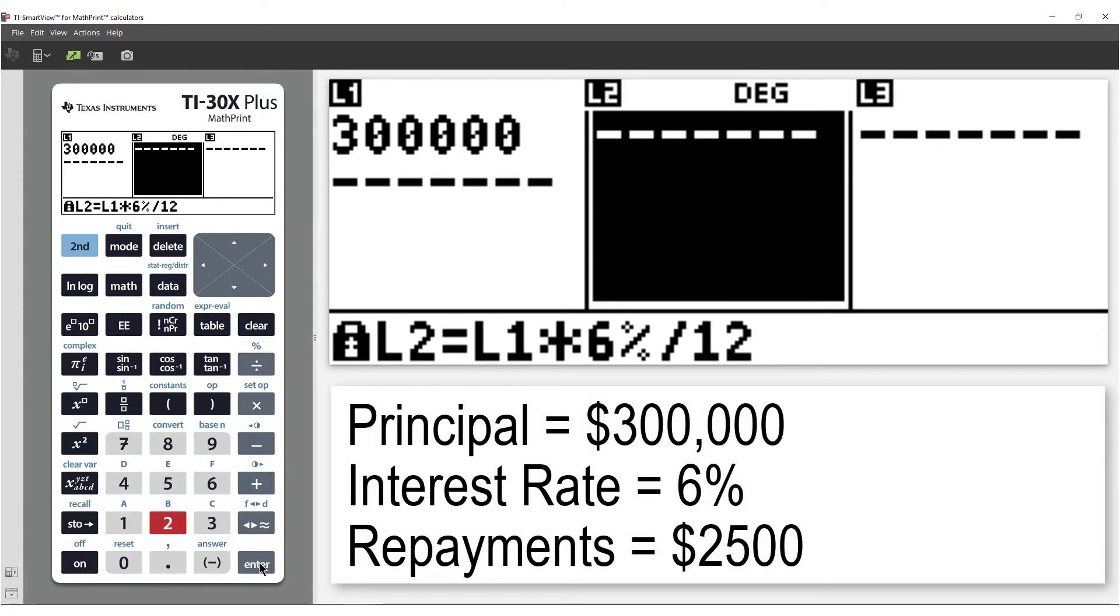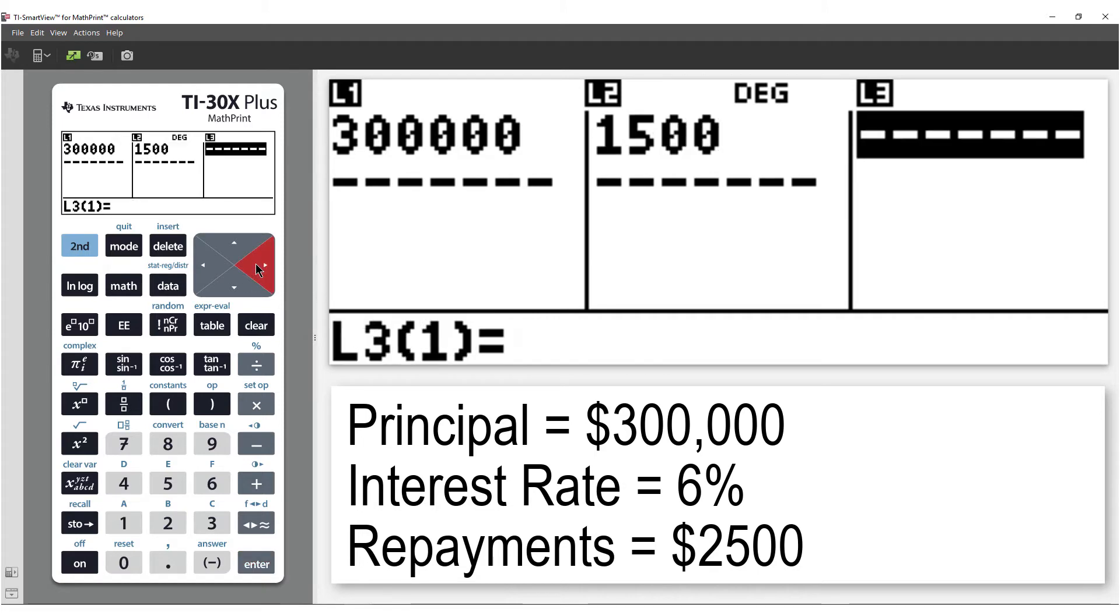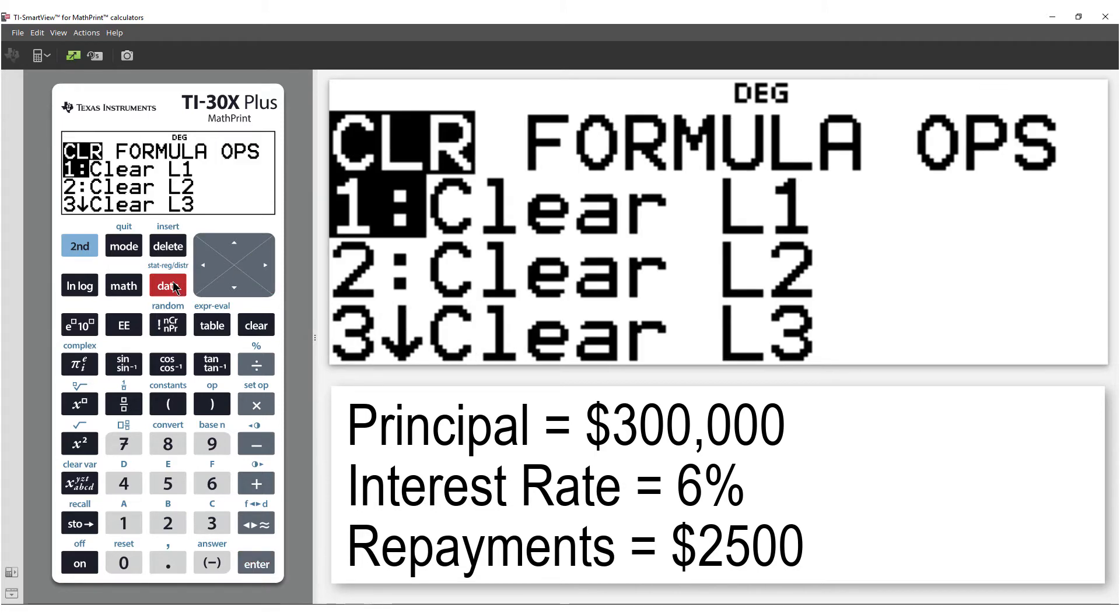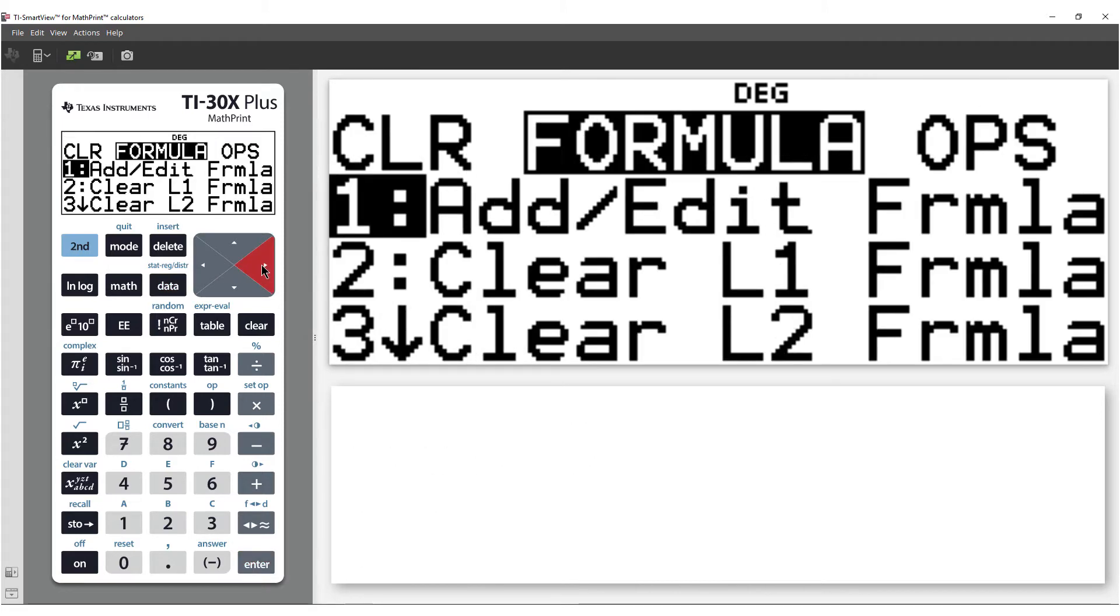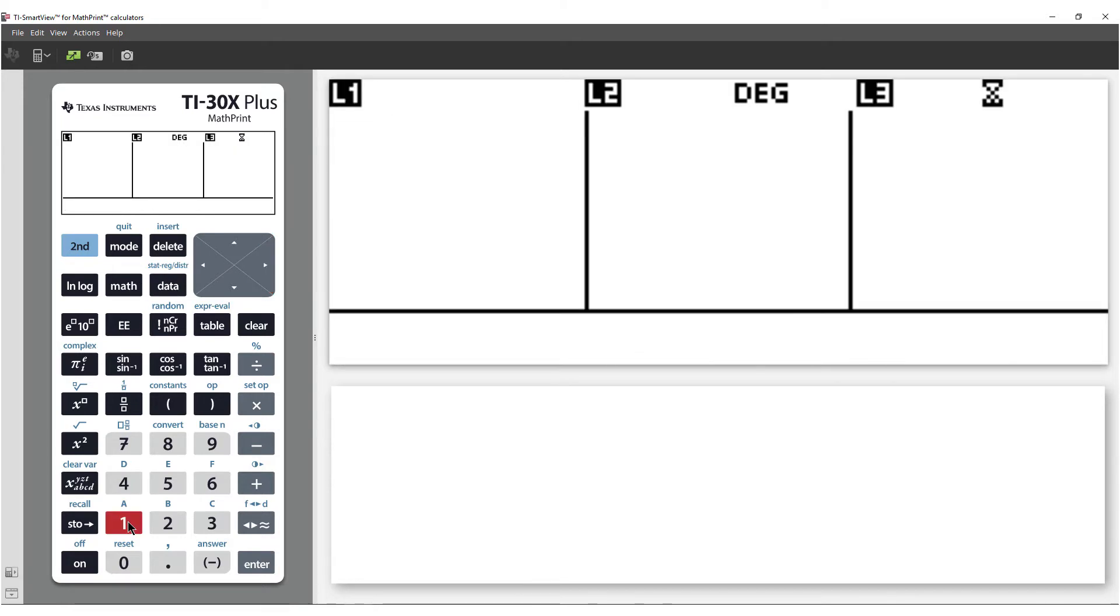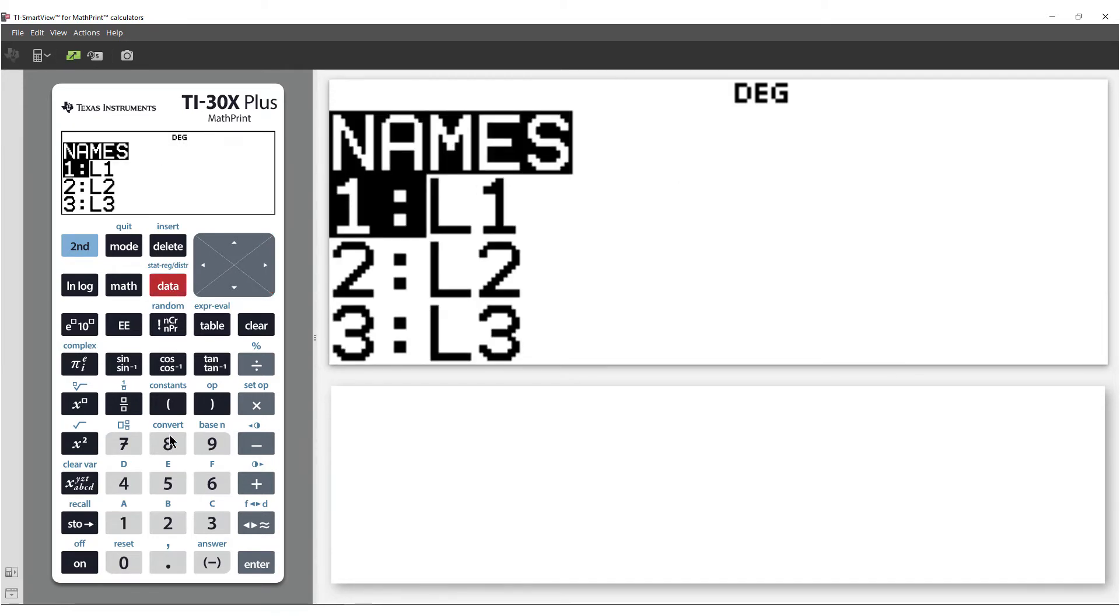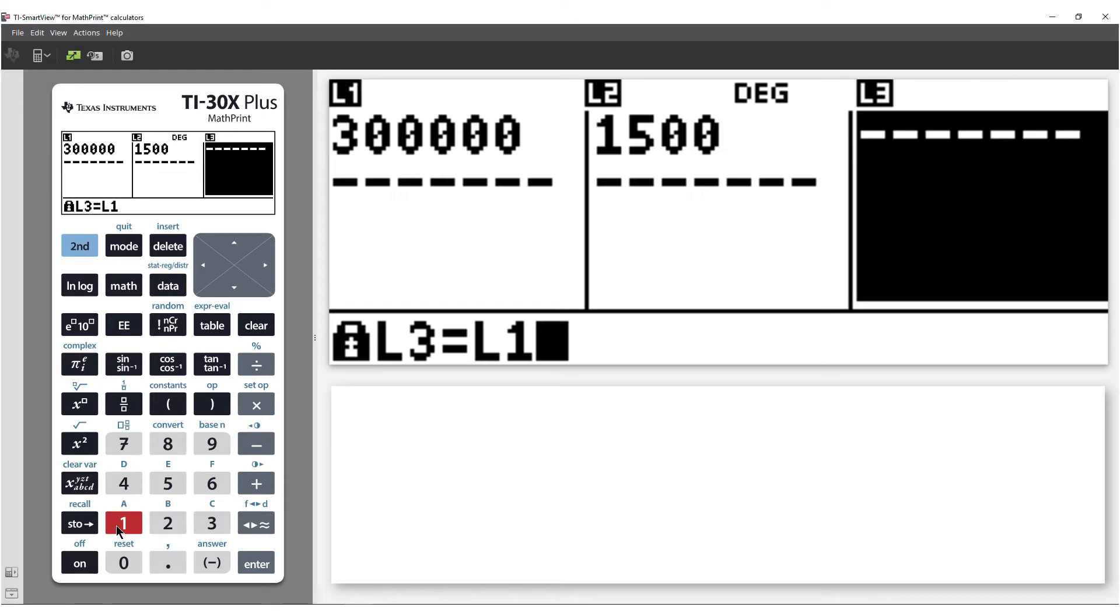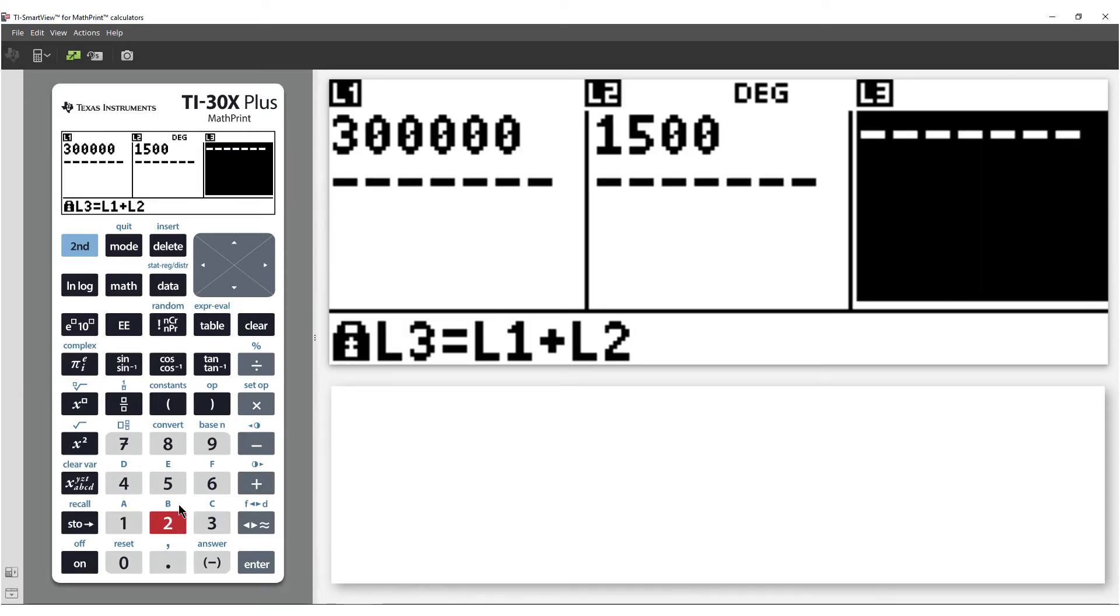We can store the closing monthly balance in list 3. Again, we'll use a formula. The closing balance is equal to the opening balance located in list 1, plus the interest in list 2, minus our monthly repayment of $2,500.